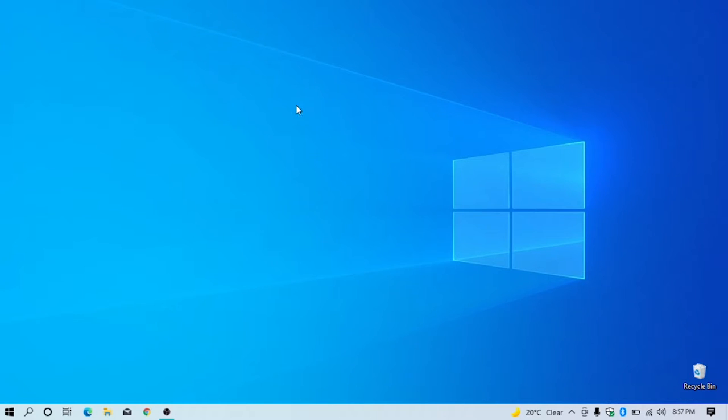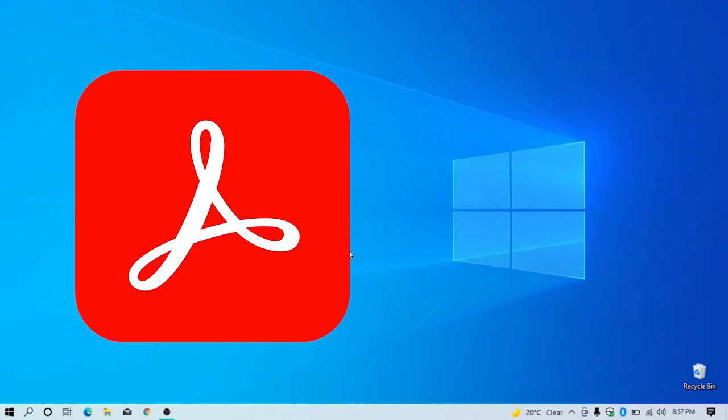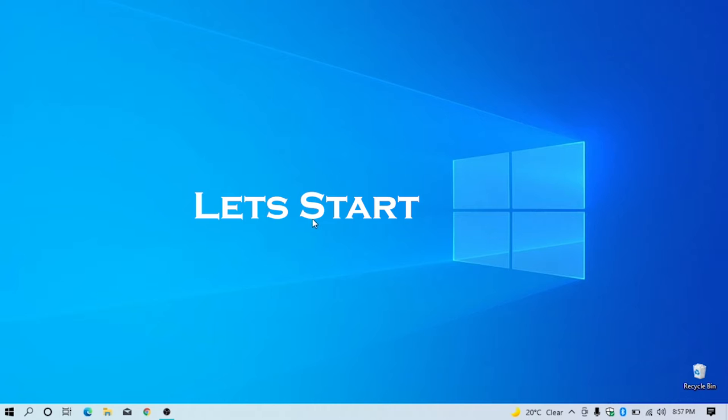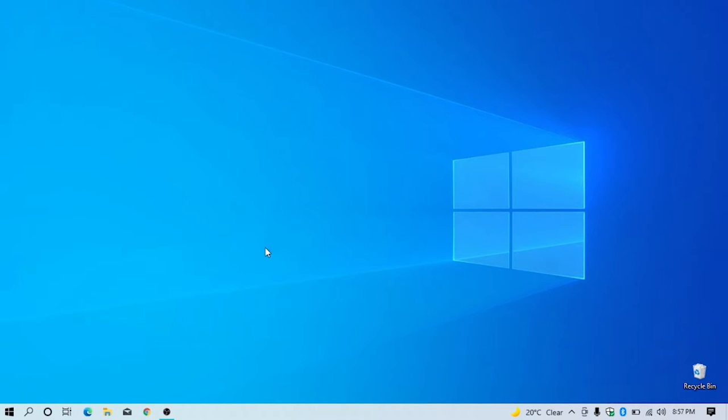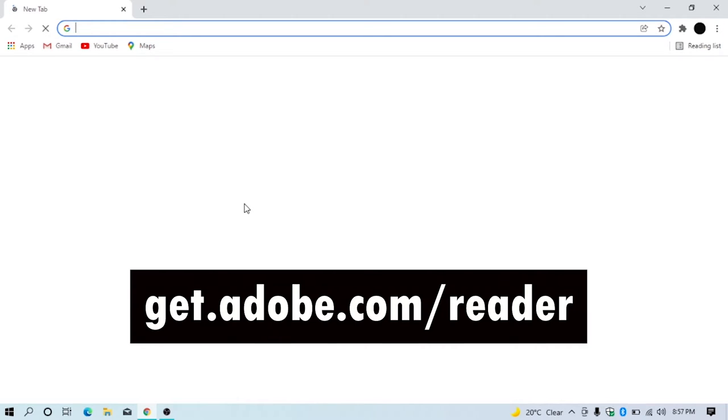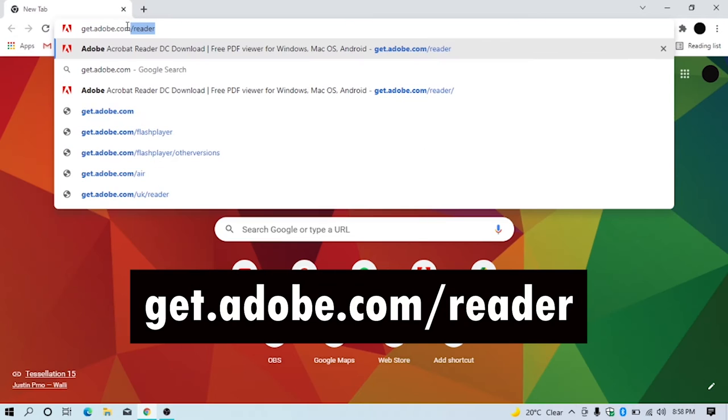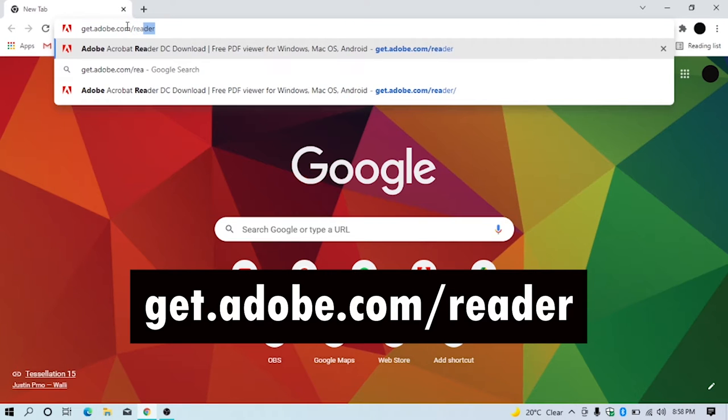In this video, you can see how to download Adobe Acrobat Reader. Let's start. Open a browser - I'm using Google Chrome. Click the search bar and type get.adobe.com/reader.